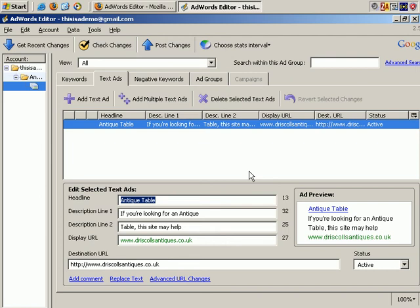So as you can see, this has all the functionality of your AdWords account, but through software residing on your computer, so you don't need to be online.